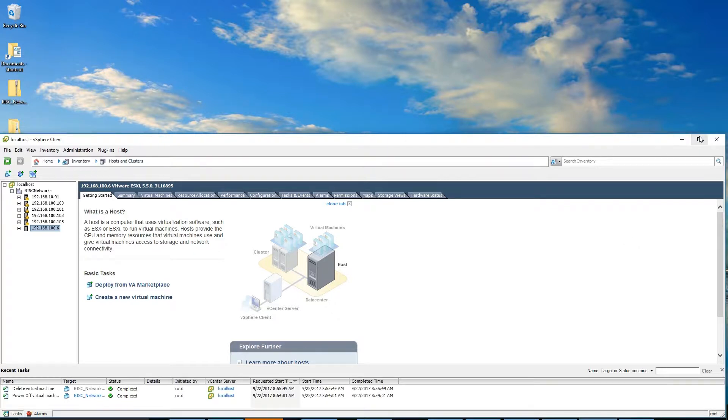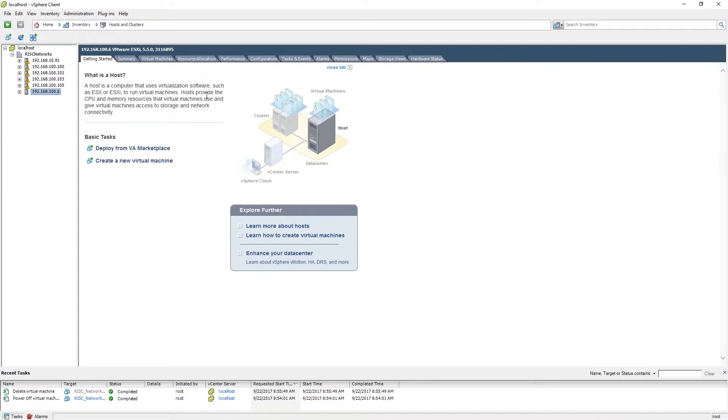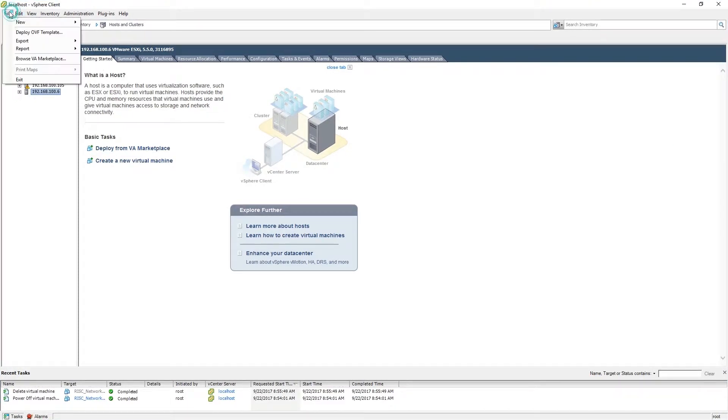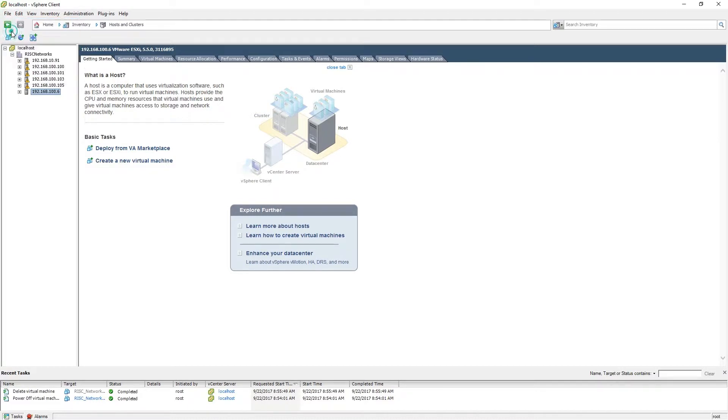Please open your vSphere client, navigate to the File tab, and select Deploy OVF Template from the drop-down list.